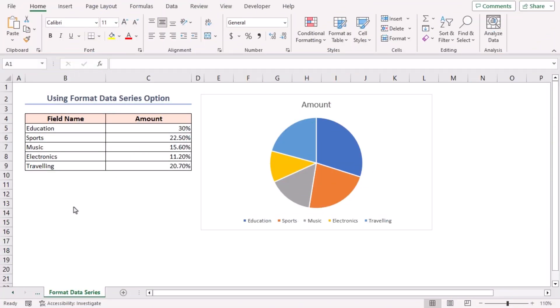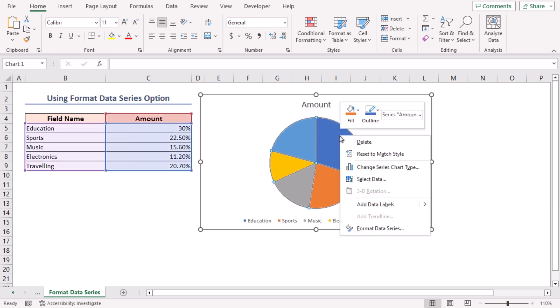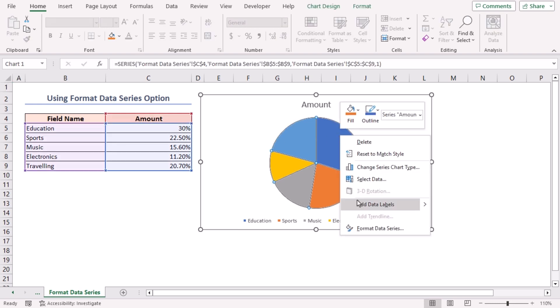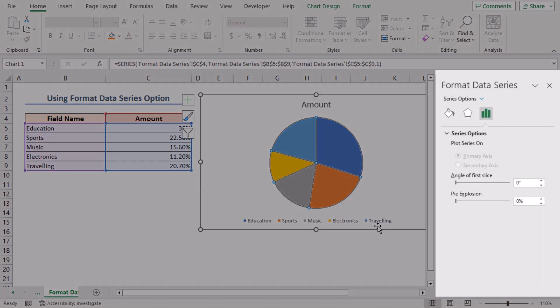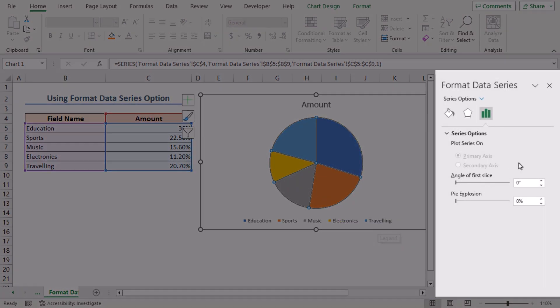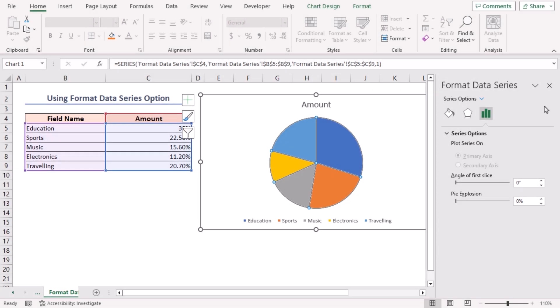Method 2 is equally simple and Excel has got us covered with a built-in function to explode pie charts. Firstly, select the pie chart and right click on it. From the context menu, select the format data series option. As a result, it will open the format data series task pane. Here, we have an option named pie explosion.